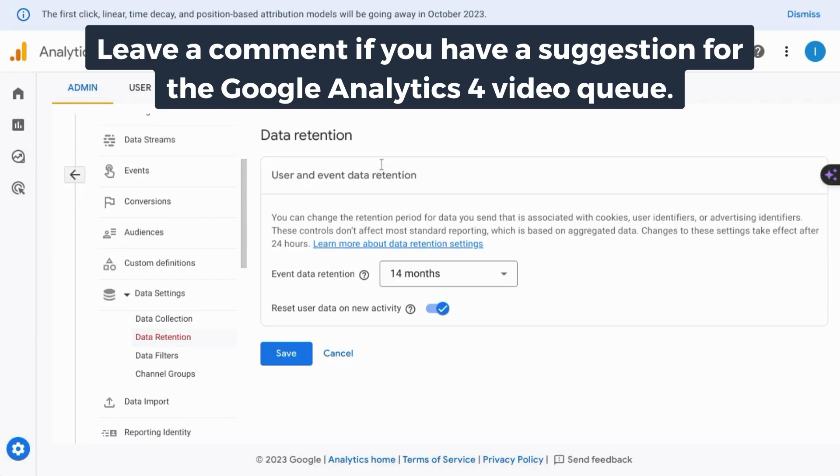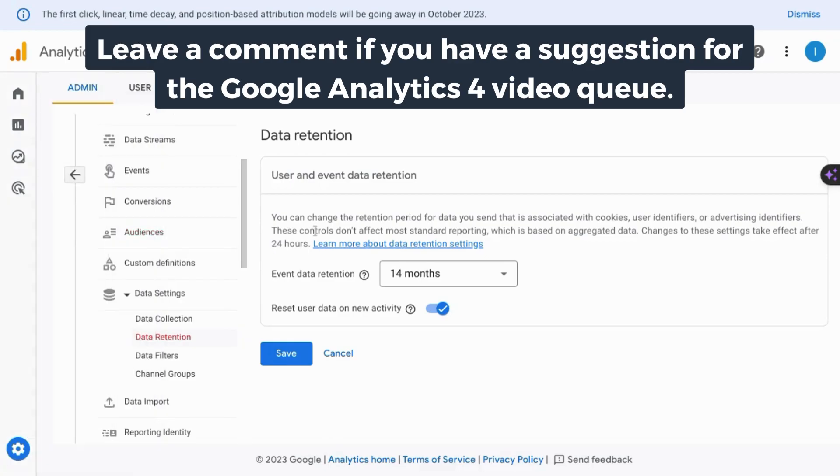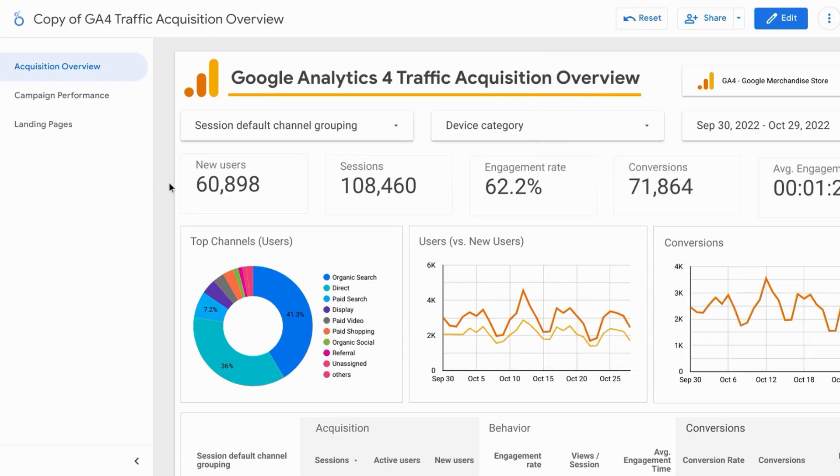If you want a tutorial that covers events, conversions, and all the reports in GA4, check the link on the screen or in the description. So if you found this useful, please like, comment, subscribe. And if you want more content on digital analytics, including tracking, reporting, analysis, we'll see you in the next episode.